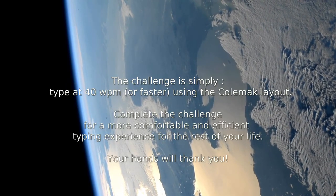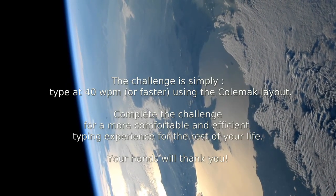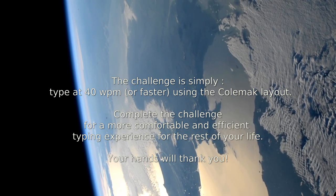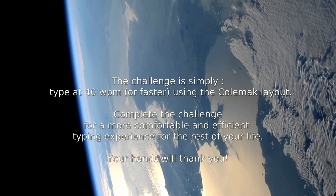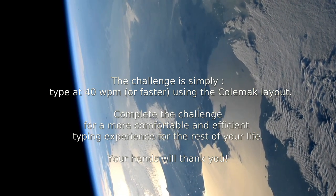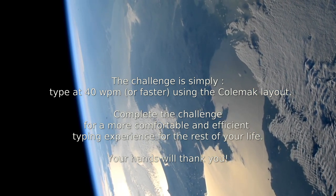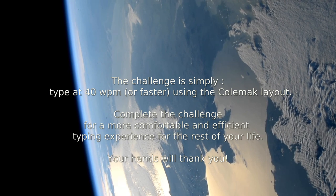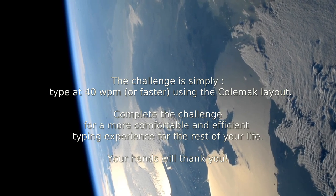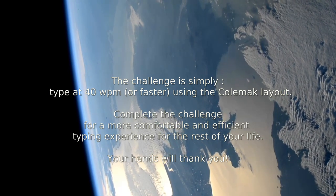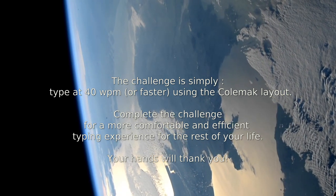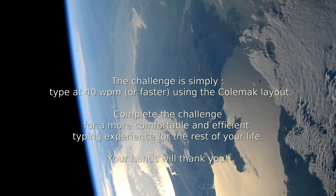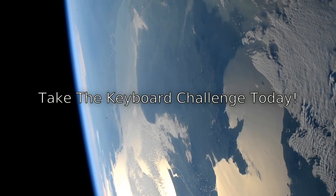The challenge is simply: type at 40 words per minute or faster using the Colemak layout. Complete the challenge for a more comfortable and efficient typing experience for the rest of your life. Your hands will thank you.